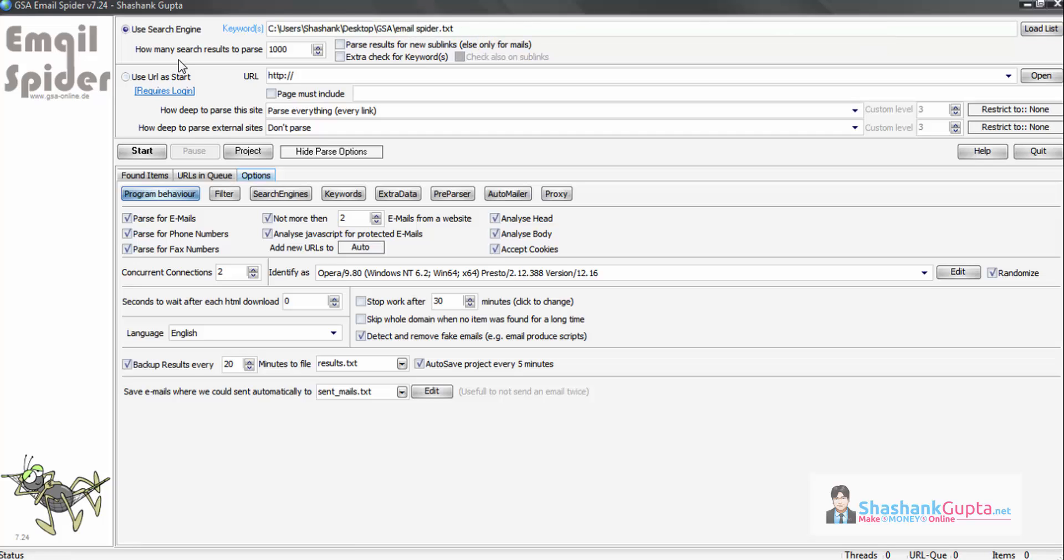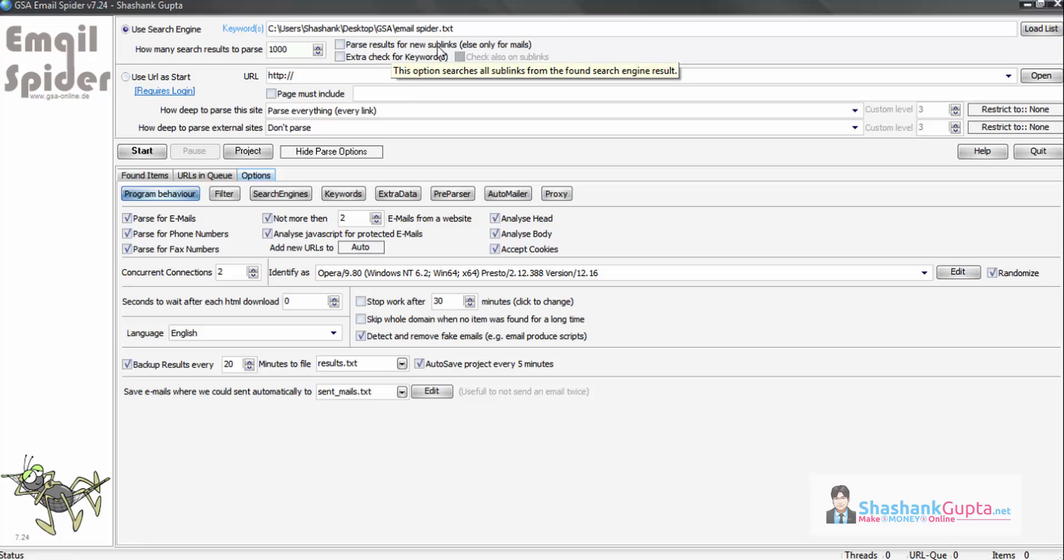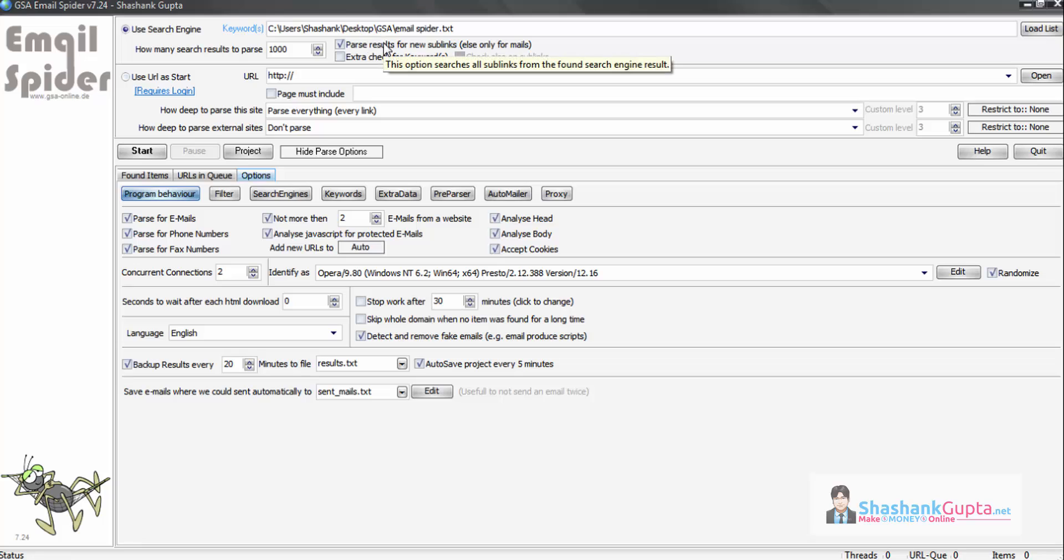Now as you can see, I have uploaded my keyword list which I just created. The next setting is how many search results to parse. You can keep this 1000, which is the best setting. Parse results for new sub link - you can click this setting. This means that the program is going to go into inner pages of the website.